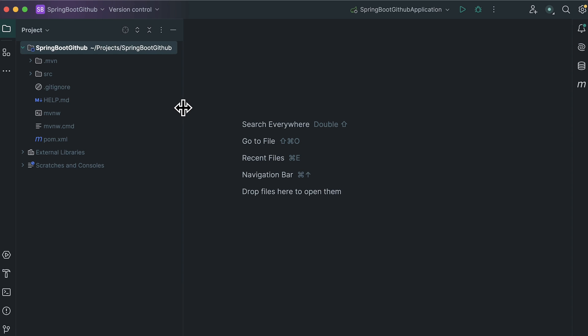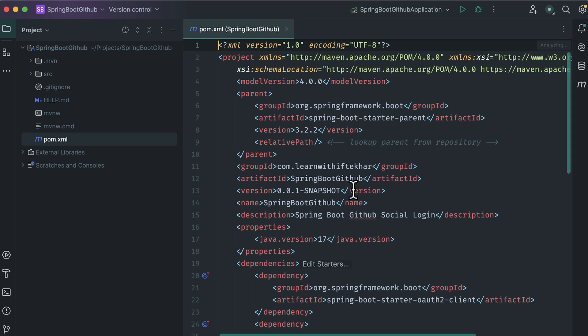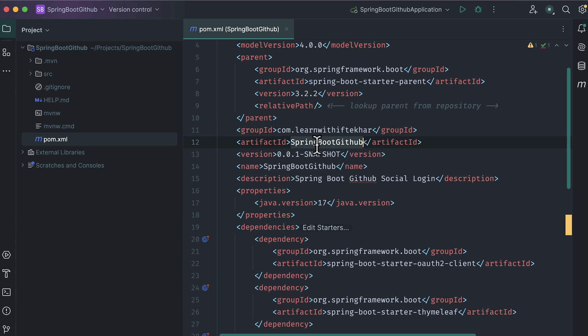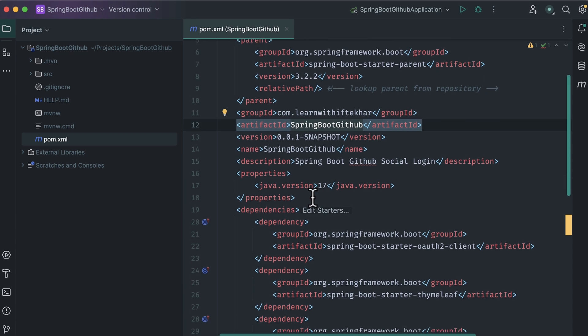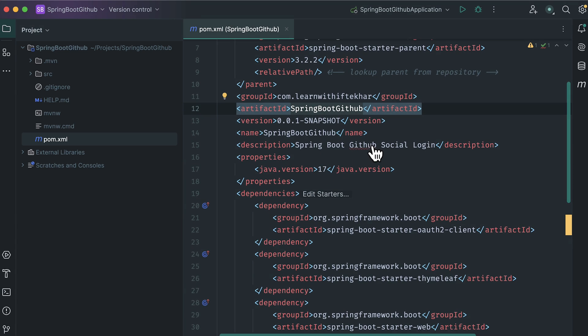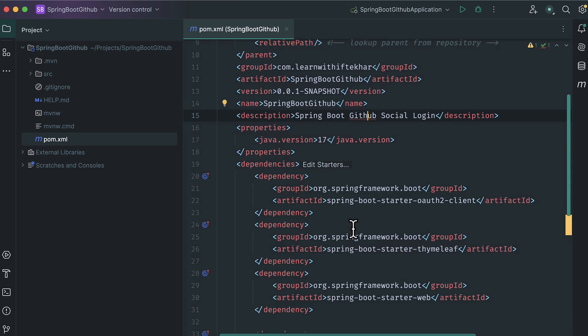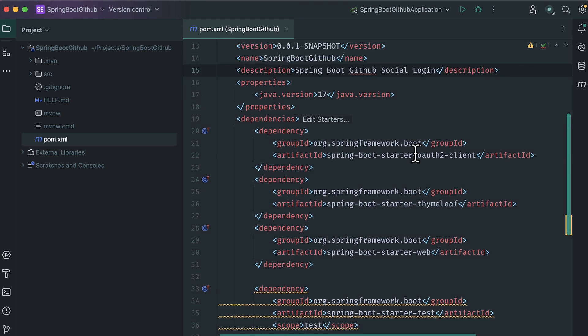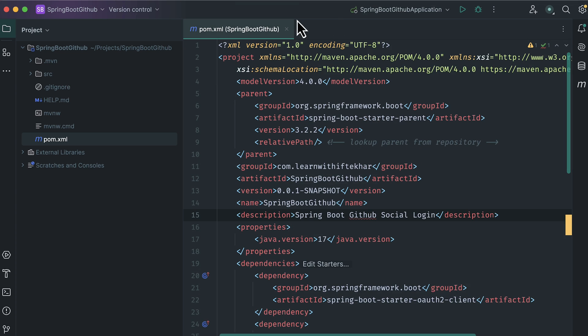Let's explore the pom.xml file. Pom stands for Project Object Model. It holds the information about project. This is the group ID of our project. This is our artifact ID. Description of the project. And here are our dependencies. Let's close it.